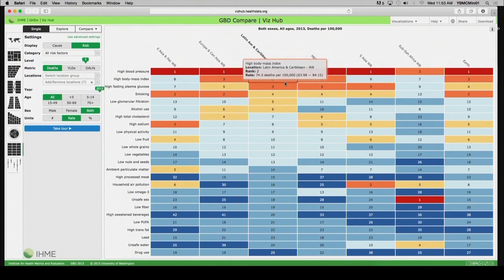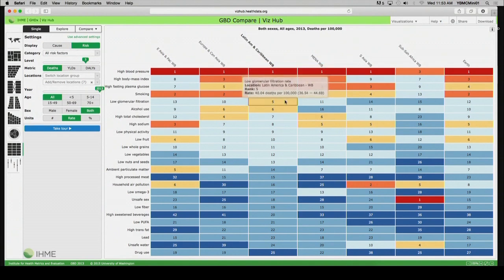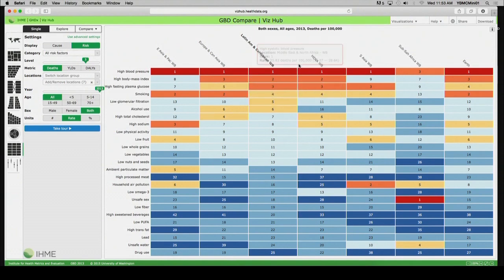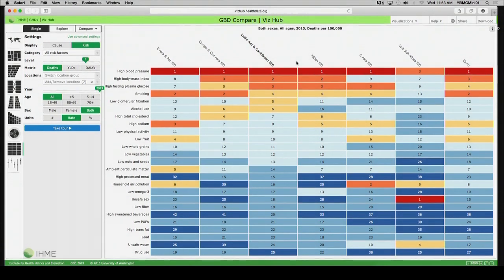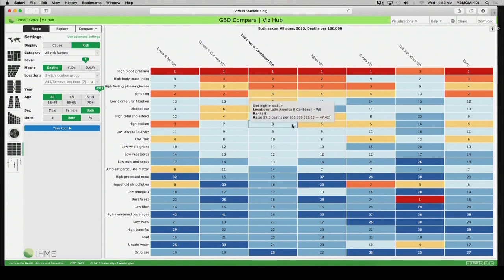High fasting plasma glucose or high blood sugar, if you will, tobacco smoking, and then kidney problems as well. And if you keep going, you'll see, of course, as you would expect, alcohol use, high total cholesterol, a diet high in sodium, and a sedentary lifestyle or low physical activity.